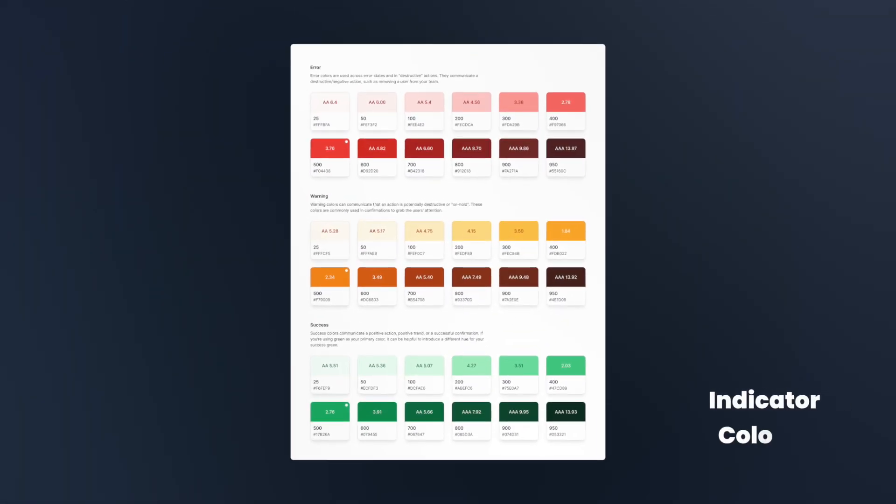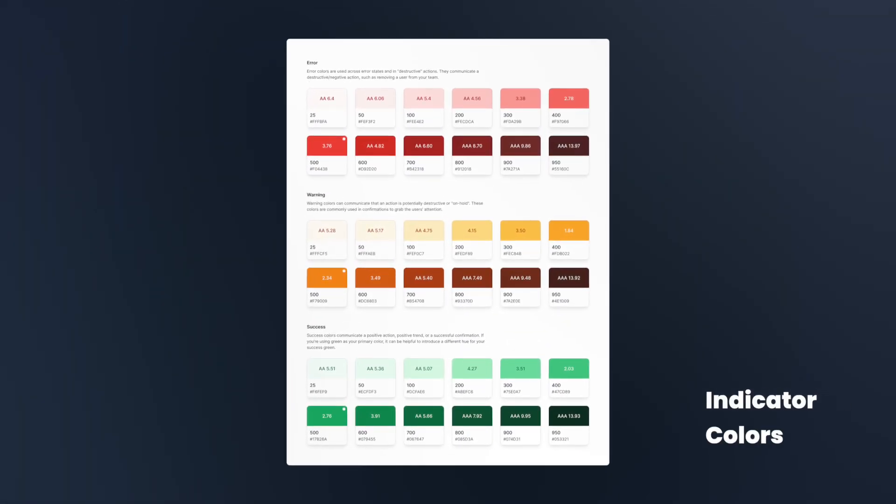Error, warning, and success colors primarily indicate system status, showing errors and confirming successful actions.